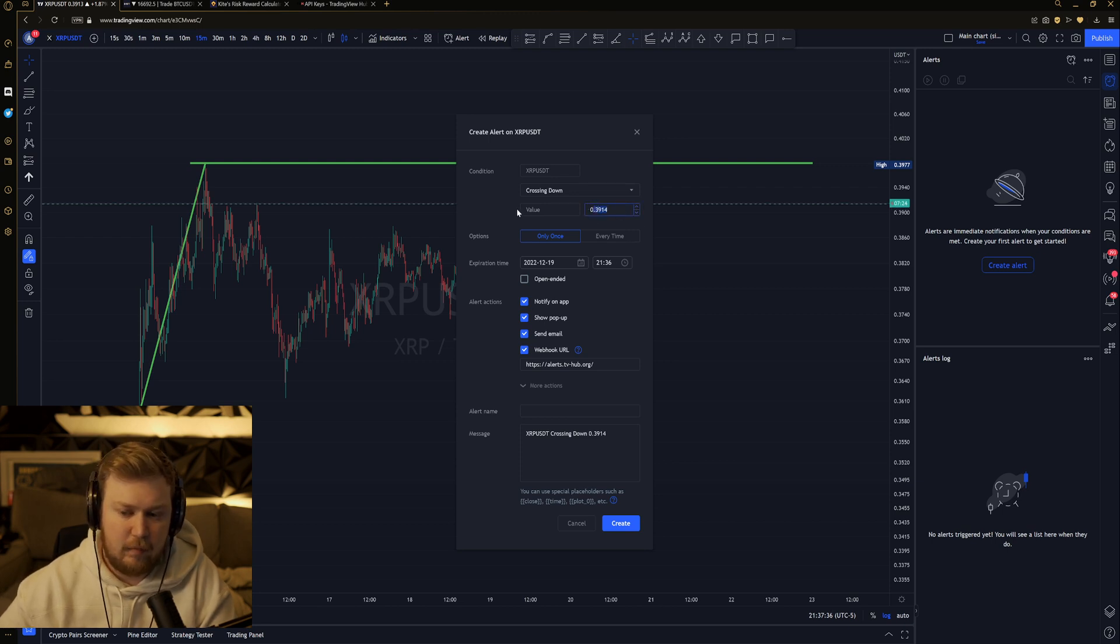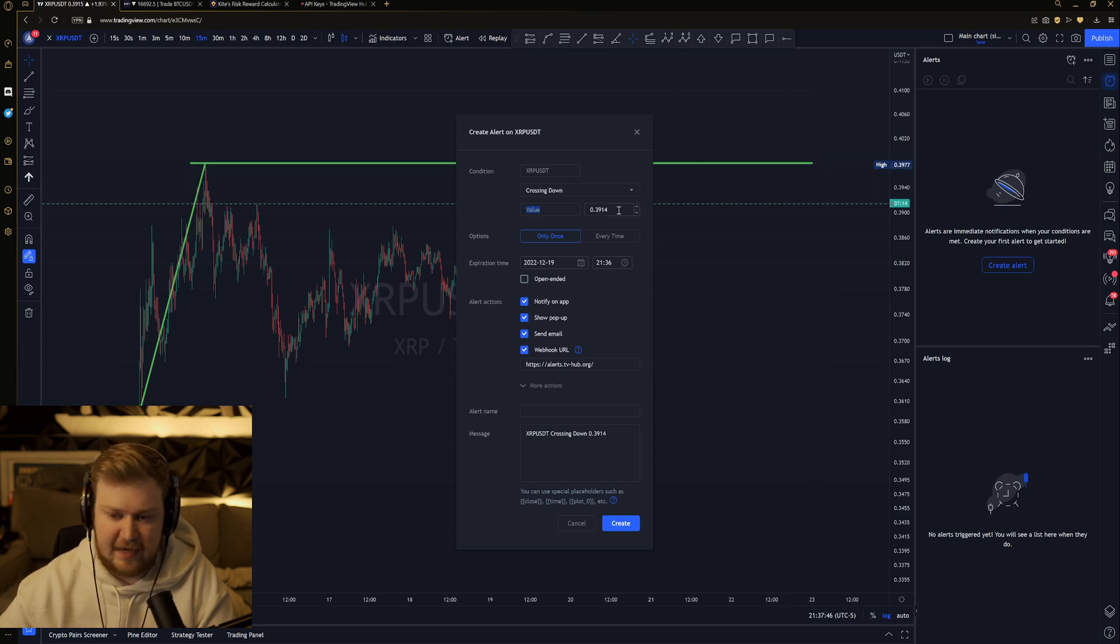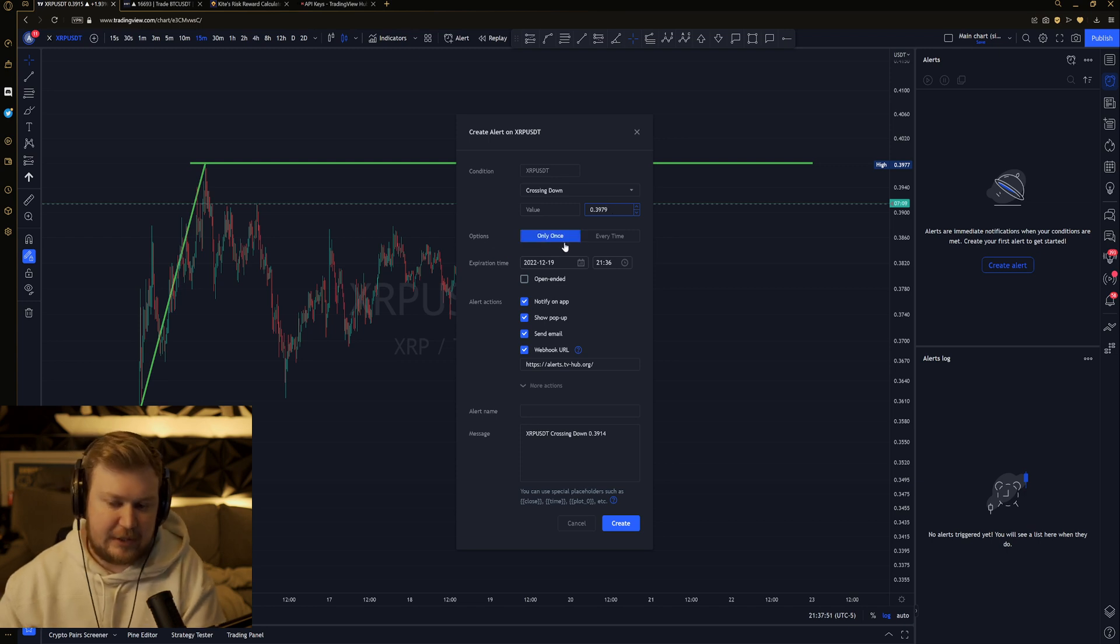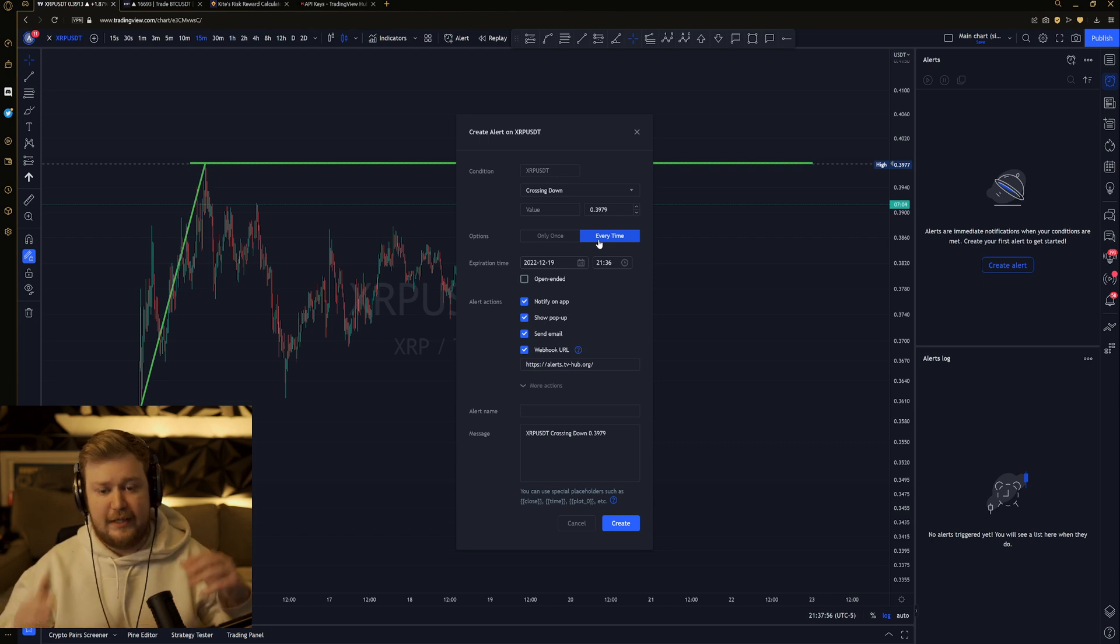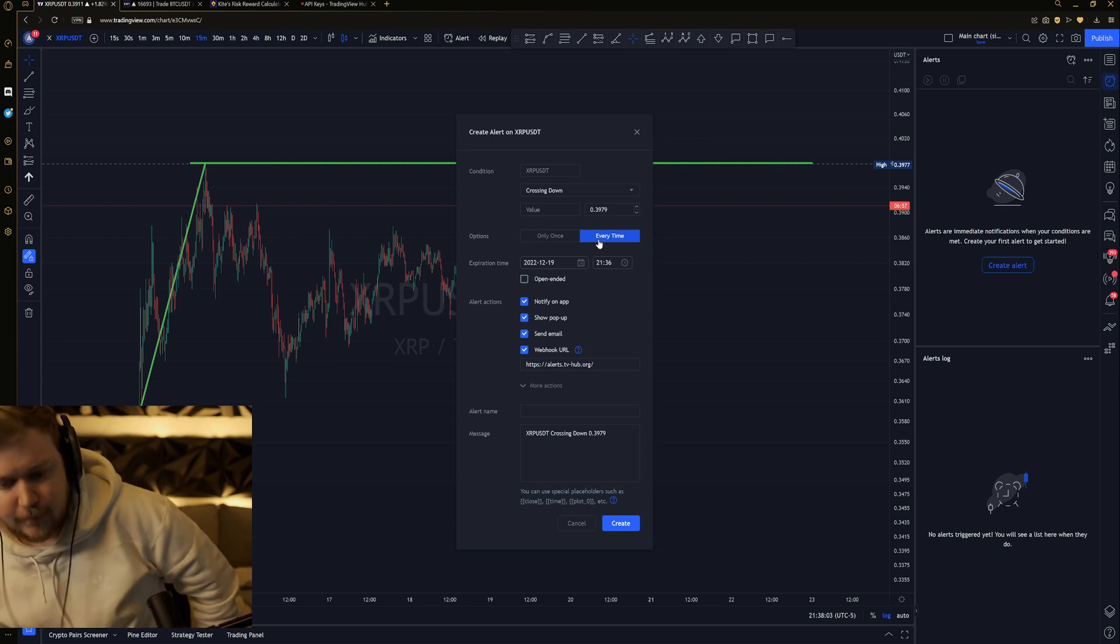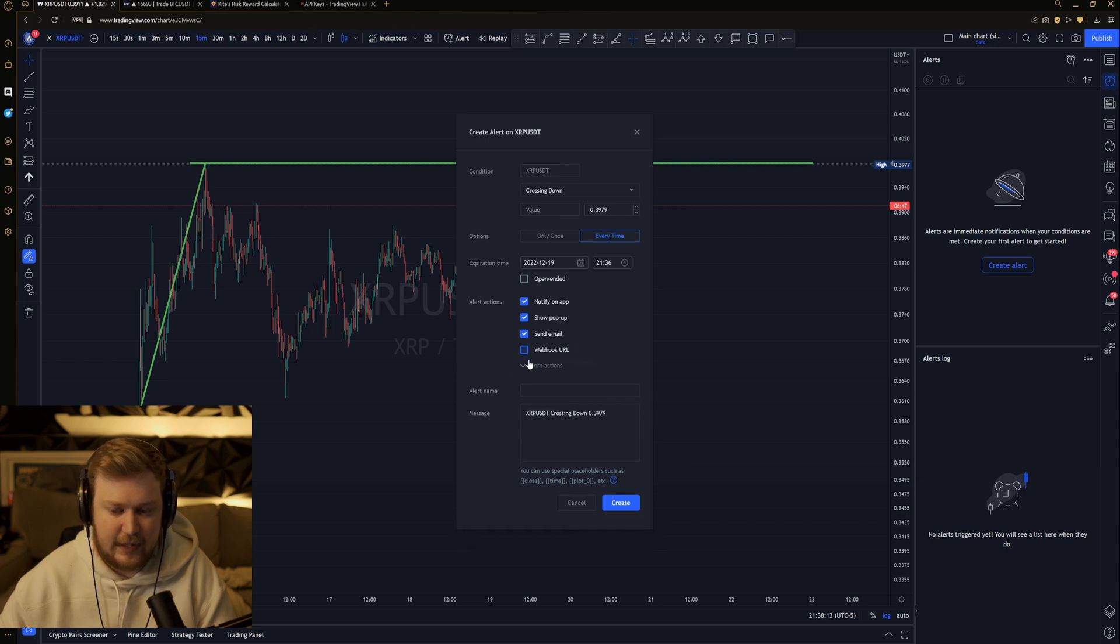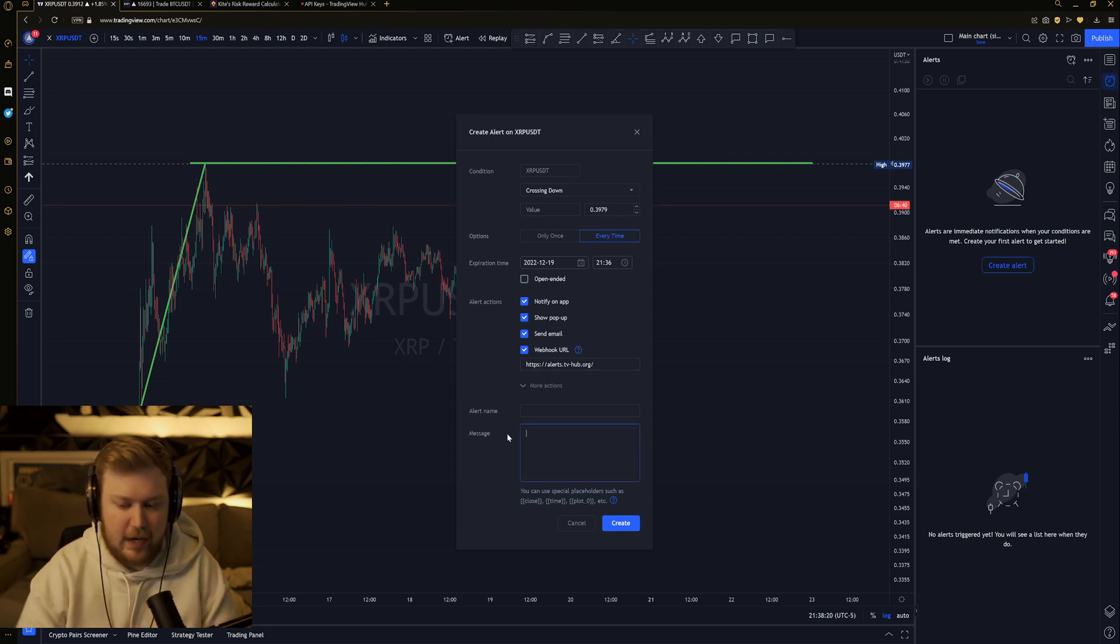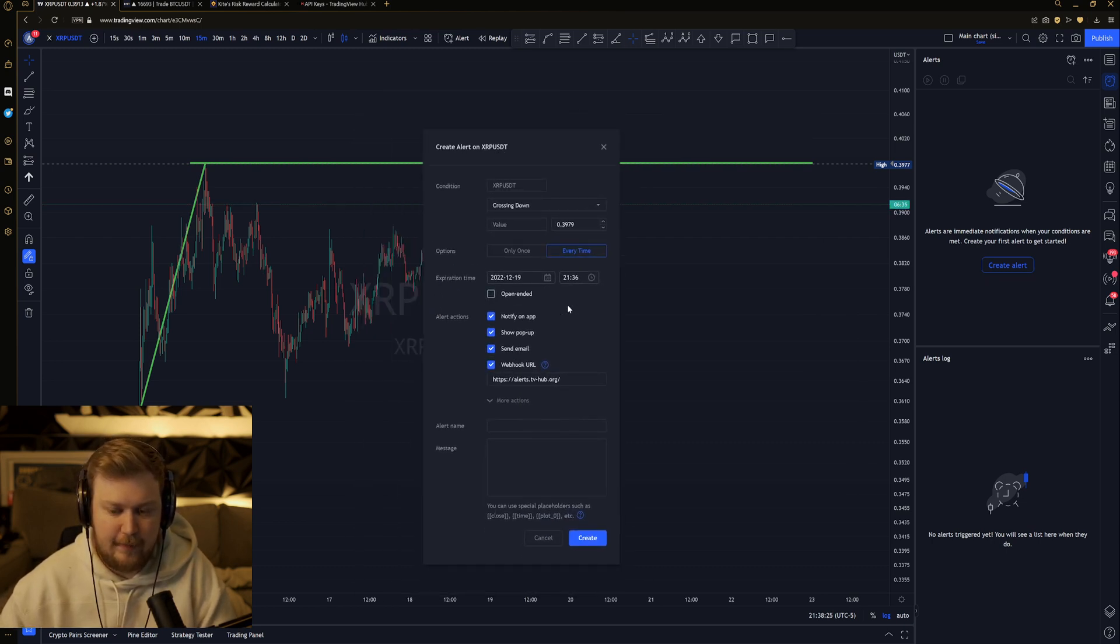Right here, value, we're going to go ahead and put in where that if this and that statement is. So, 39.79. And then options, we're going to go ahead and click on every time. That way, you don't have to restart the alert. It just basically means it will monitor to make sure that it is constantly watching that area for crosses. This will also be in the description as well. Alerts.tvhub.org. You need to paste this in after checking webhook URL. And then you're good to go. Delete whatever is in the message box, and we'll get to what you need to do with that next. Leave this open.